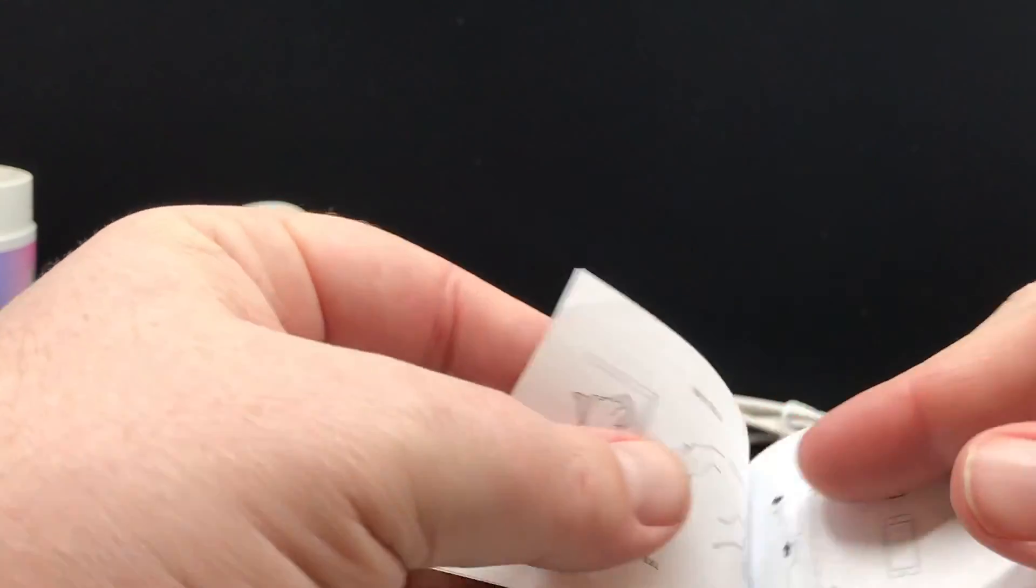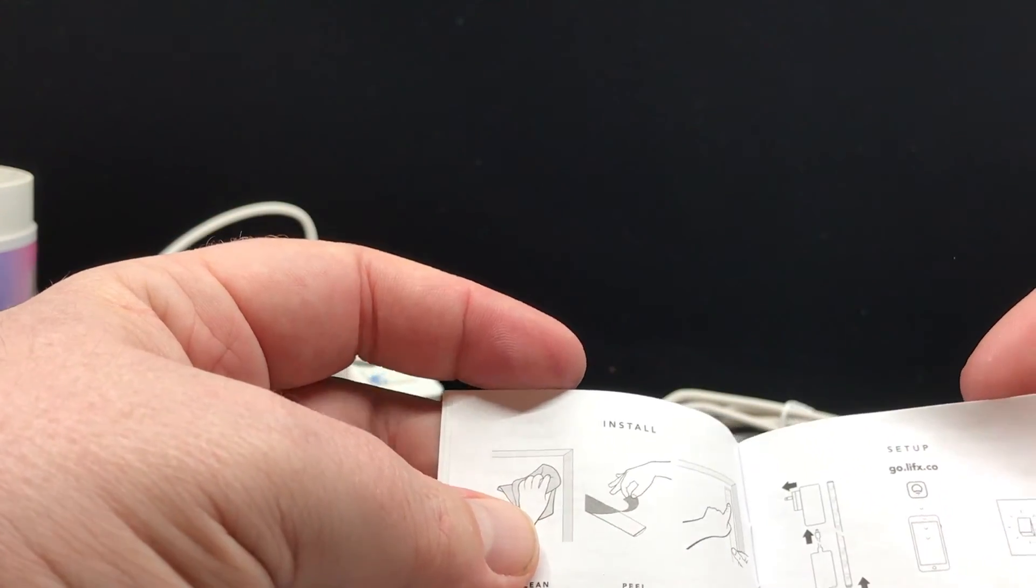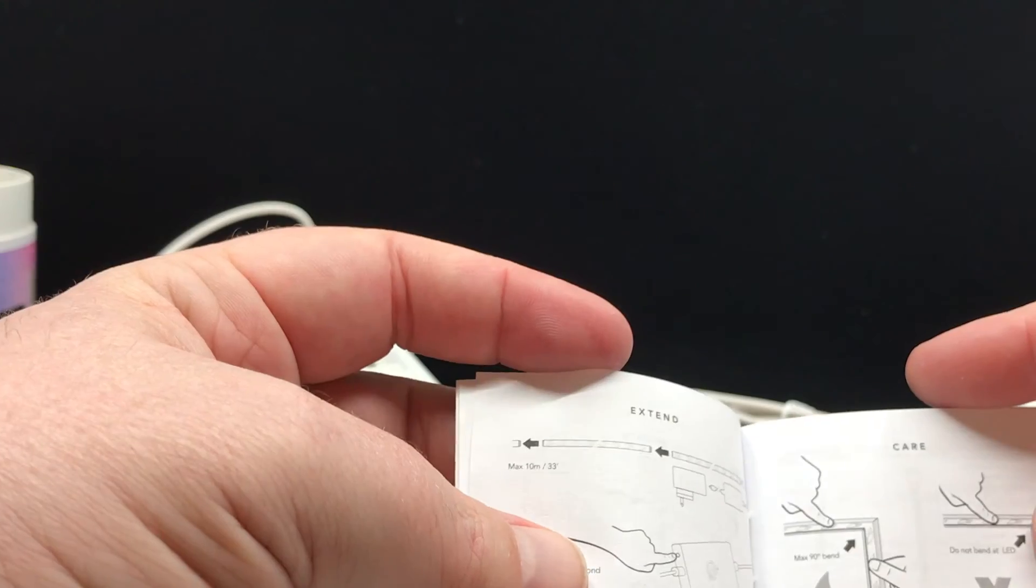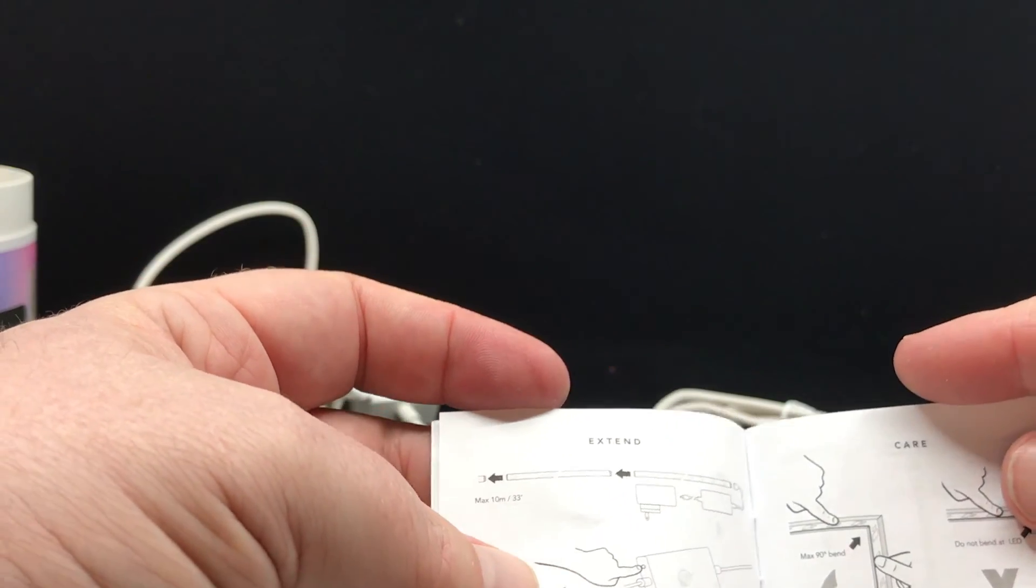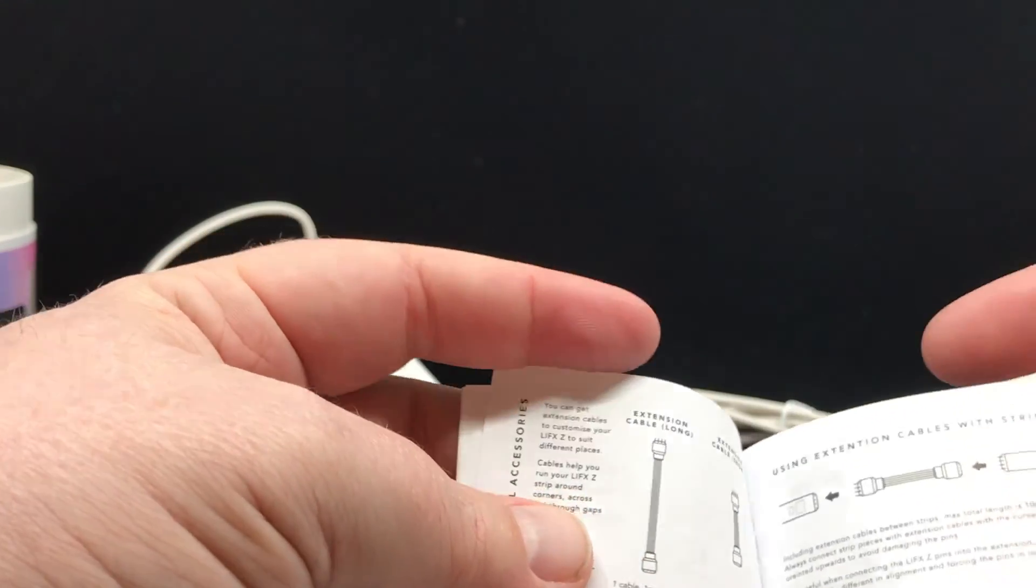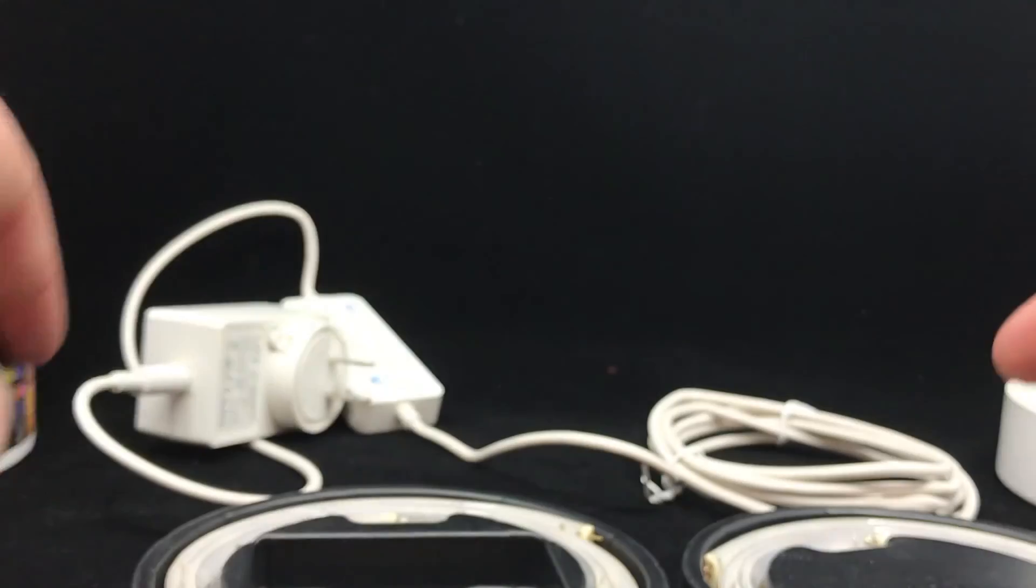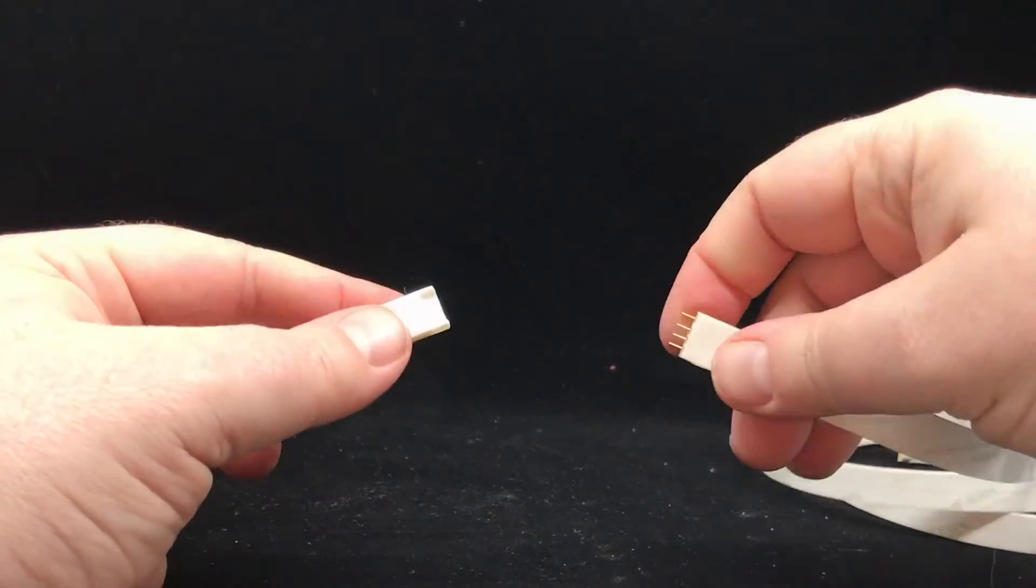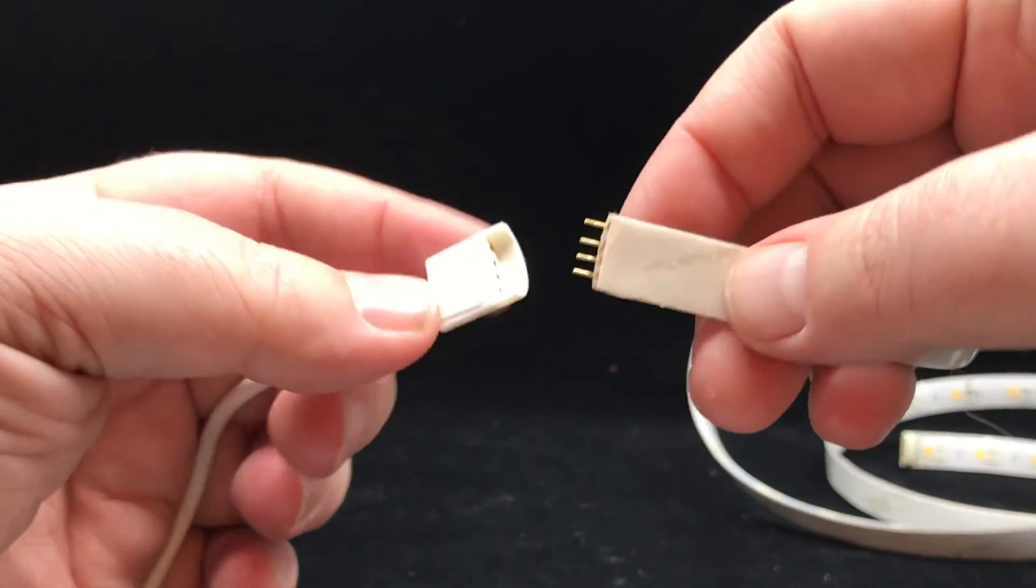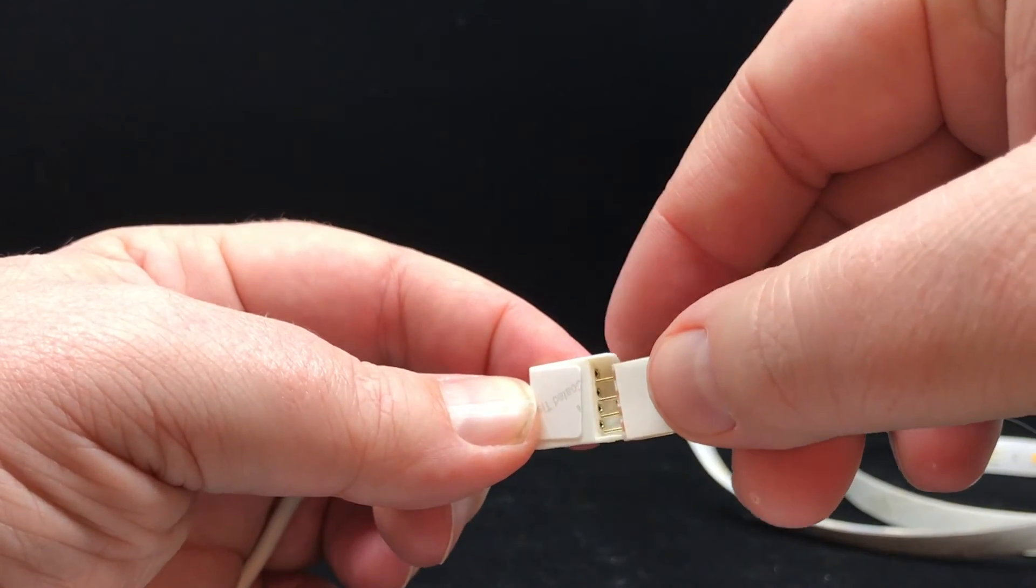And we've got a bunch of little instructions here. So we'll be able to take a look back at those if we really want to and see exactly how all these things go up, how to connect them, how to bend them, that you can even cut these if you want to, although definitely read the instructions if you're going to go down that road.